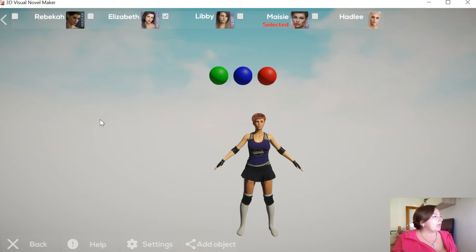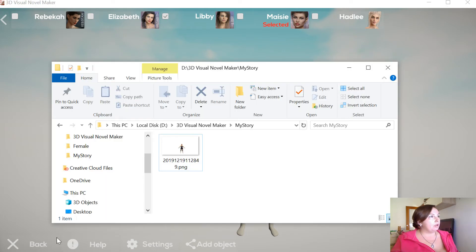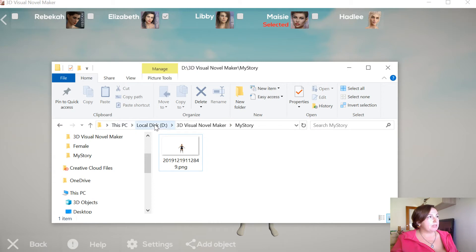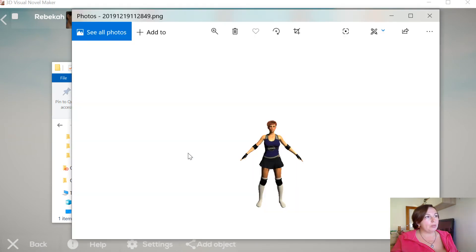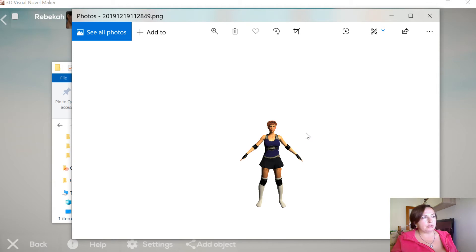When you go to the folder where your game is located, for me this is My PC, Local Disk, 3D Visual Novel Maker, and inside this folder My Story, you can see that here appears the screenshot. If you open this, you can see that this girl is on the transparent background. You can just take her and put that in your story.